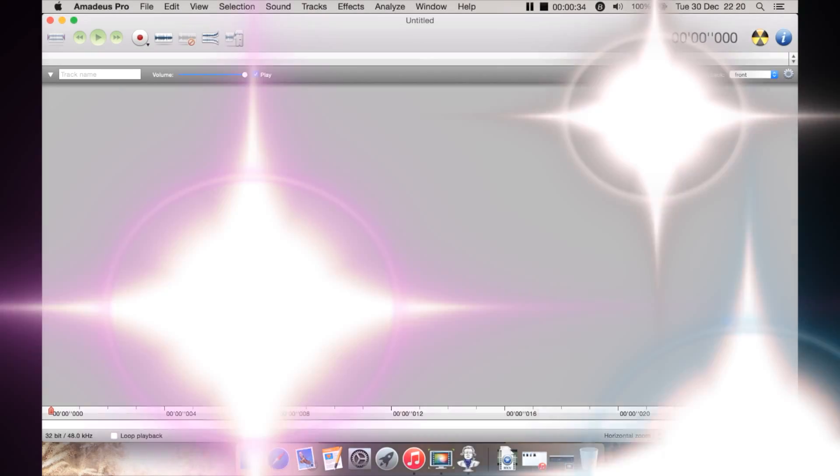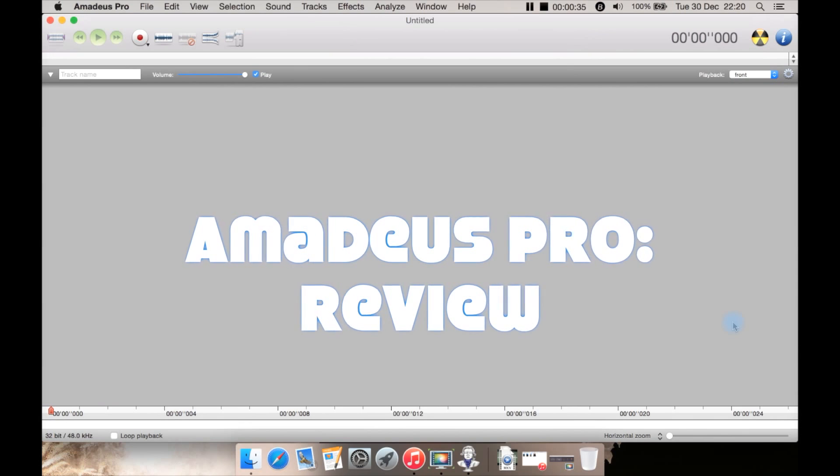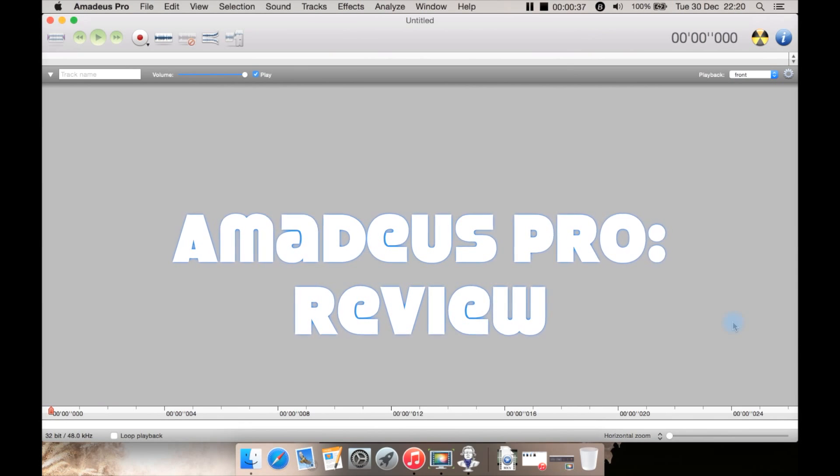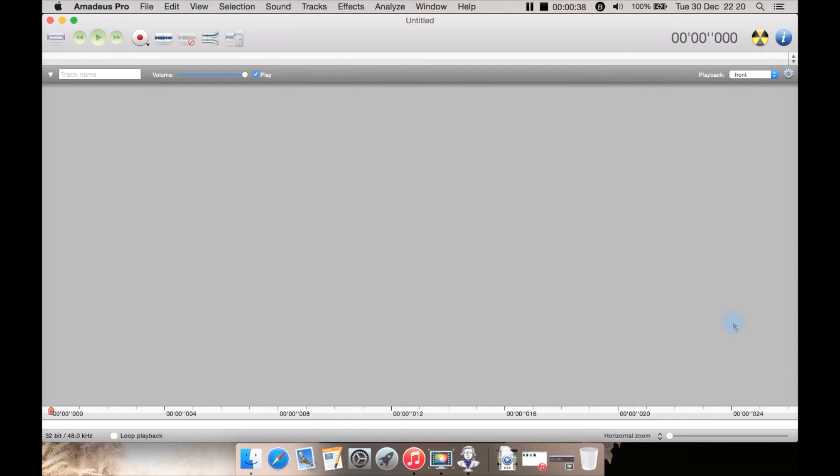This is a review for Amadeus Pro. It's an audio editor for Mac and I should start off by saying that there are two versions: Amadeus Lite and Amadeus Pro. This is the Pro version.